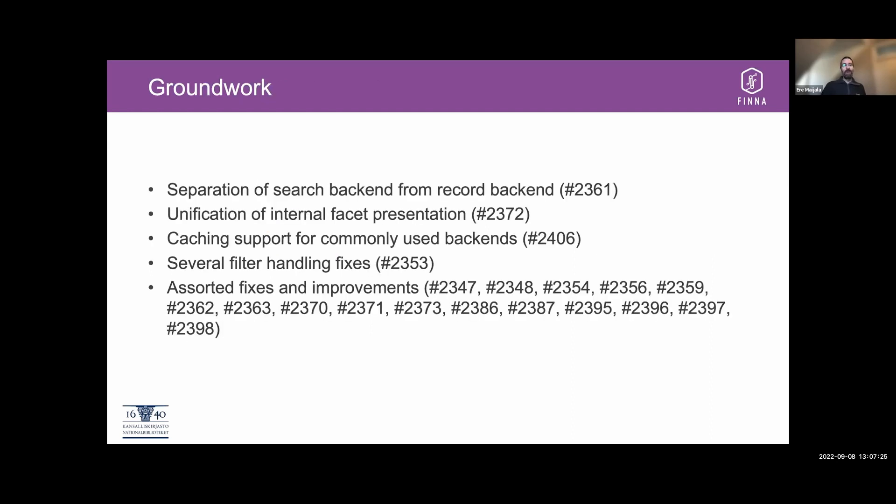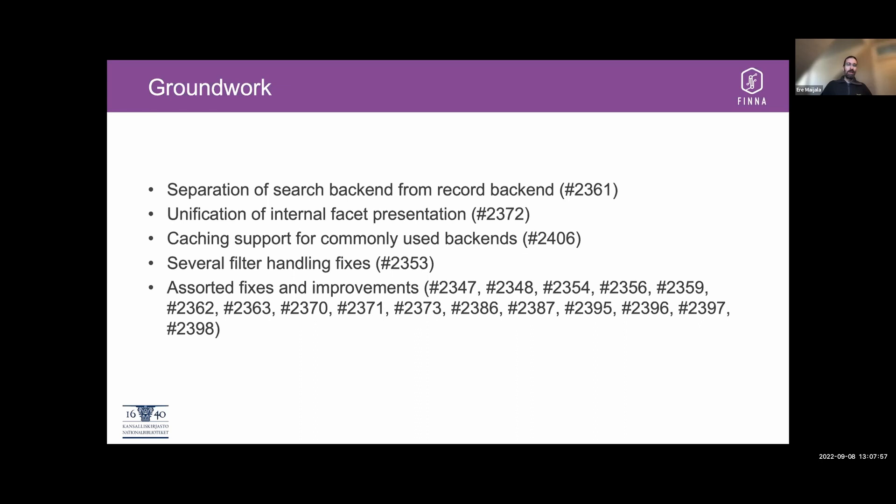Then there was some groundwork. The one thing that I started with was sort of separating the search backend from record backend. So when we get records from any search backend, the records now know that their backend is something that can be different than the search backend. So that when you get the results from the blender backend, the record can still say that I'm coming from Solr, for instance.